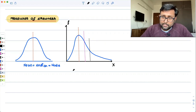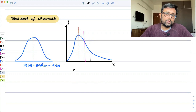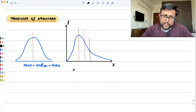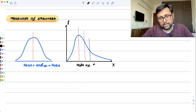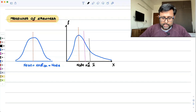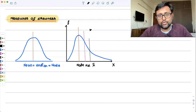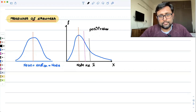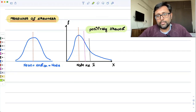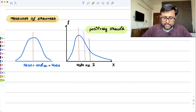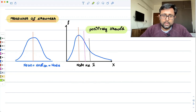In the distribution, extreme values are to the right of the distribution. So here, this is the mode, this is the median, and this is the mean. This is the positively skewed distribution, where mean is greater than median is greater than mode.